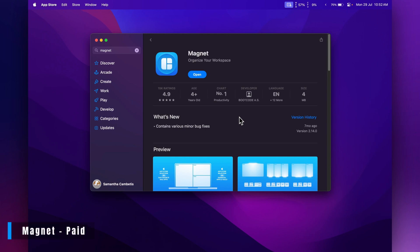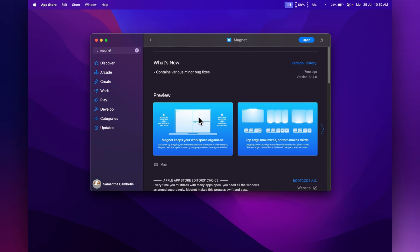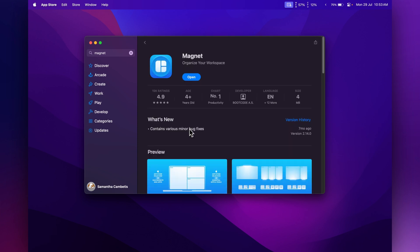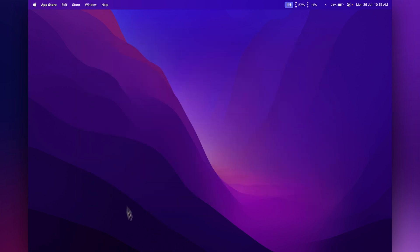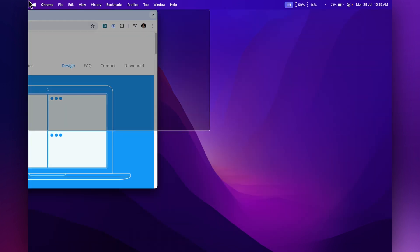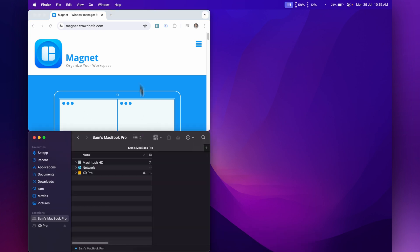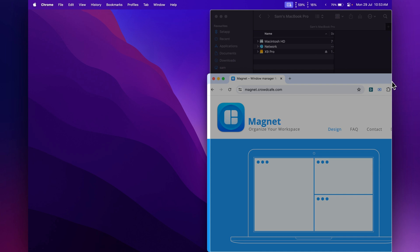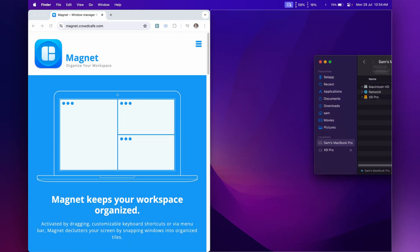The next one is called Magnet, and you can get this from the App Store — I paid $4.99 for it. This is a simple app that lets you snap your windows into corners so you can view multiple windows at once. I've been a long-term Windows user and only recently moved over to Mac, so not having this built in was something I really struggled with. This was probably one of the first apps I installed on this MacBook. Once installed, you can grab any window and drag it into certain spots on your screen to snap it in place.